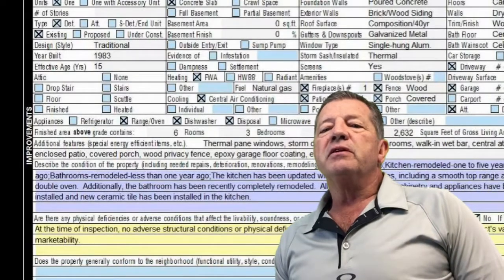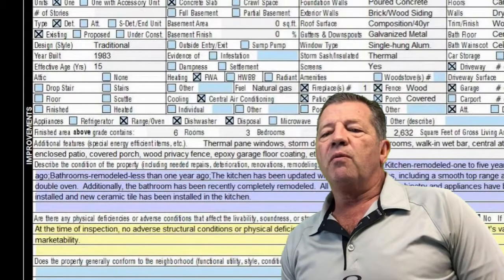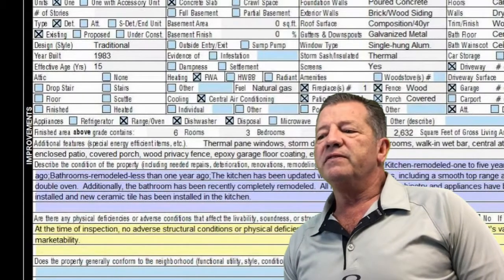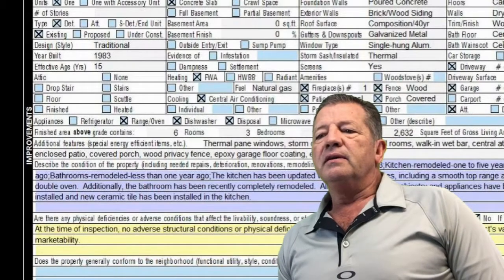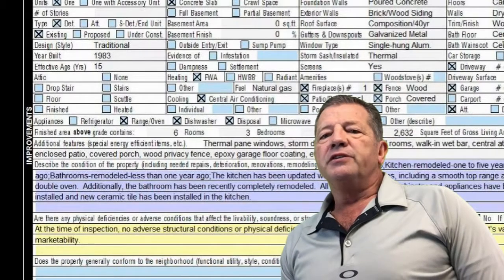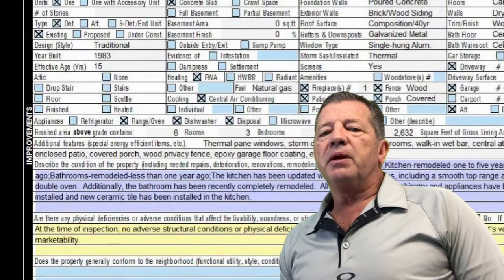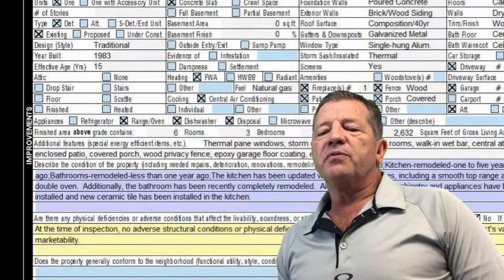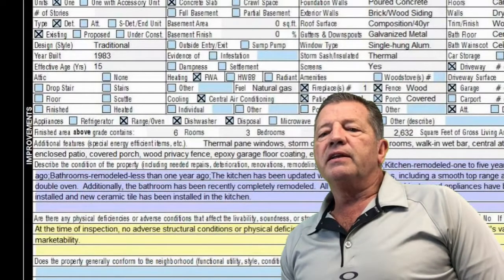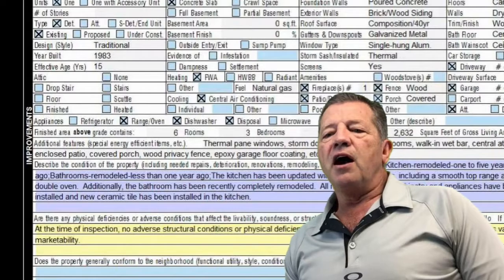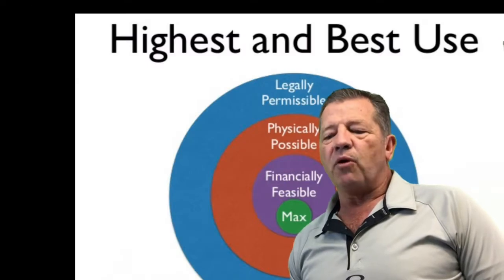Finally, the comments don't match the analysis performed within the body of the appraisal. The adjustments made in the sales comparison section of the report are inconsistent with the comments found within the body of the appraisal.